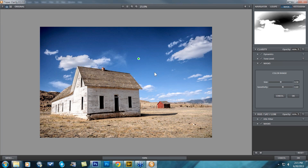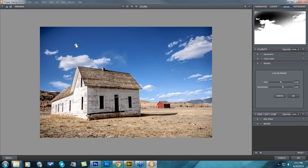You can move that green dot anywhere you would like. Basically, I want to move it to the area that I want to mask out, which is the blue sky, so I'm going to move it into the blue sky.